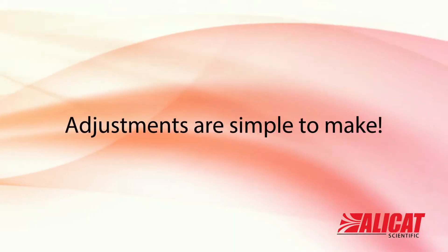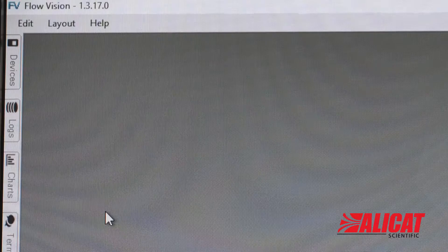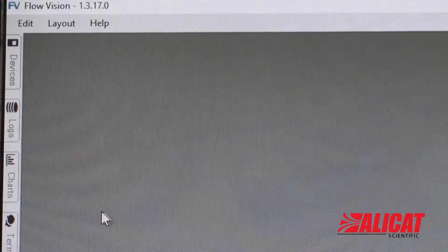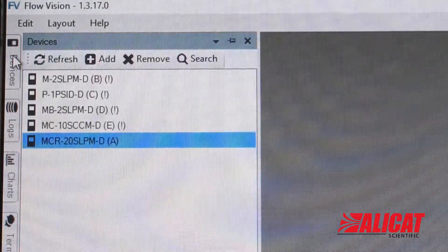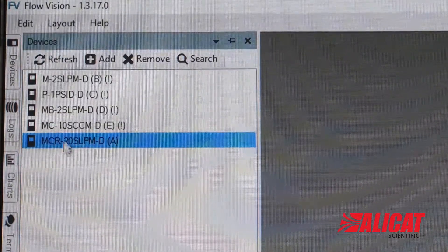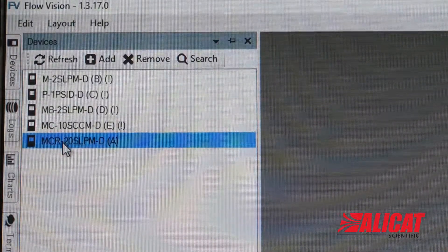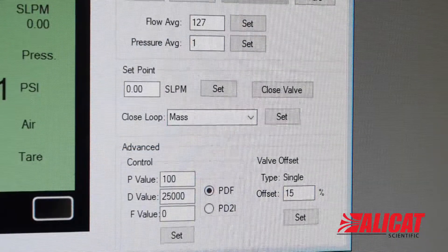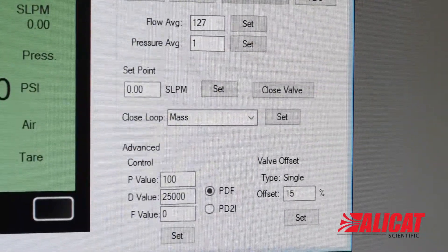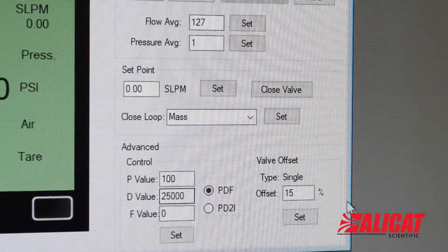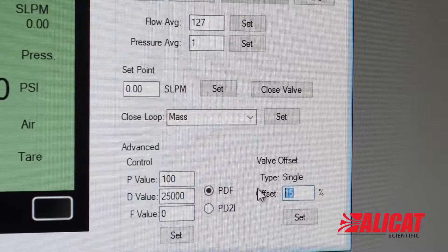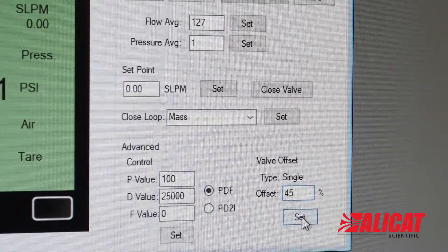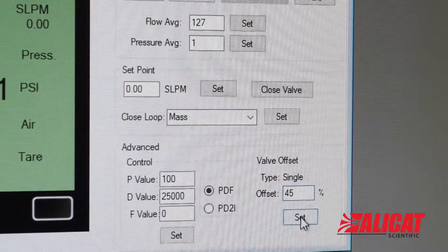Changing the valve offset value can be easy to do. Connect your mass flow controller to Alicat Flow Vision SC. Open the devices panel on Flow Vision and select your flow meter. In the bottom right corner, change your valve offset percentage to match your needs. A higher percentage means a more open valve, while a lower one means a more closed valve.